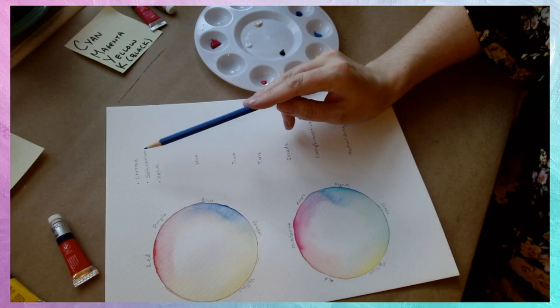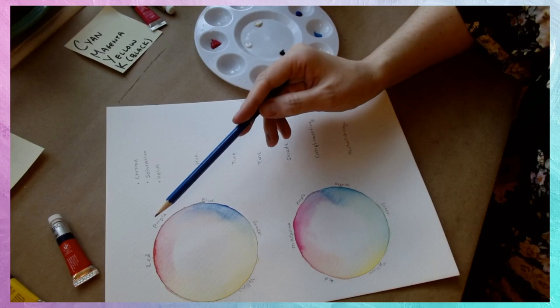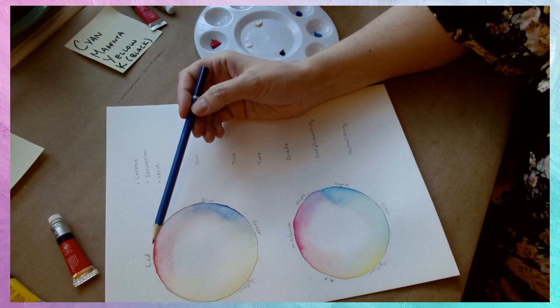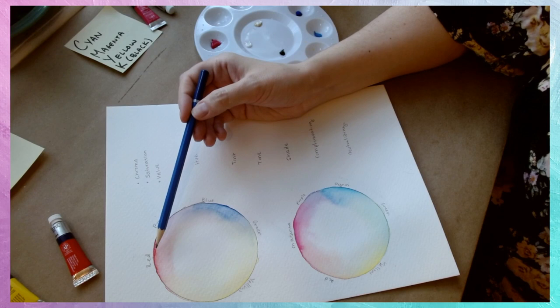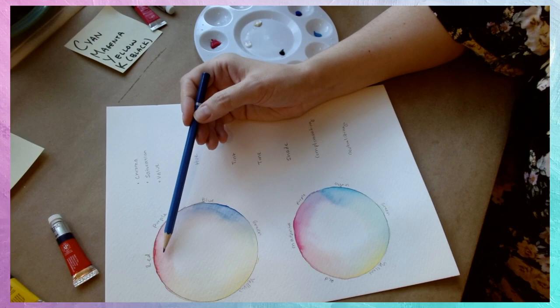The next one we're going to talk about is saturation, and these are also a great example of this because the way that we created these wheels gives us a kind of gradient of saturation. Saturation is how bold a color is. So if we look at our red, for example, at the very outer edge of our circle, we have a high saturation, a very red red. As we make our way into the circle, we lose that saturation as it fades away to white. This color here is still red. It's just a lower saturation of red.